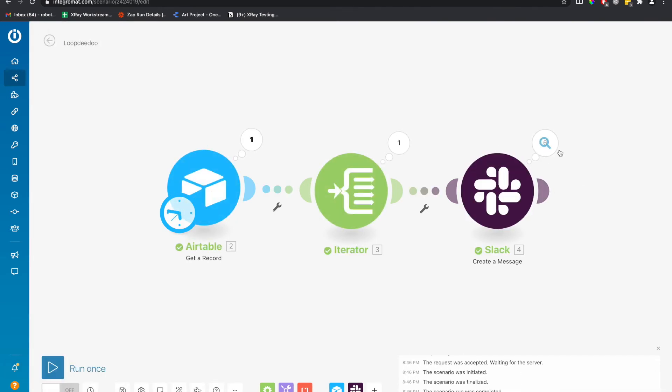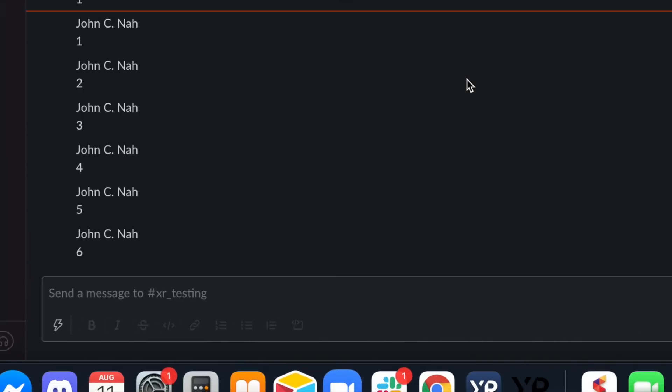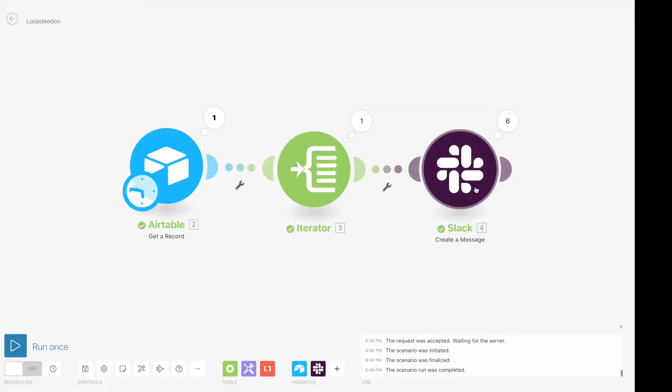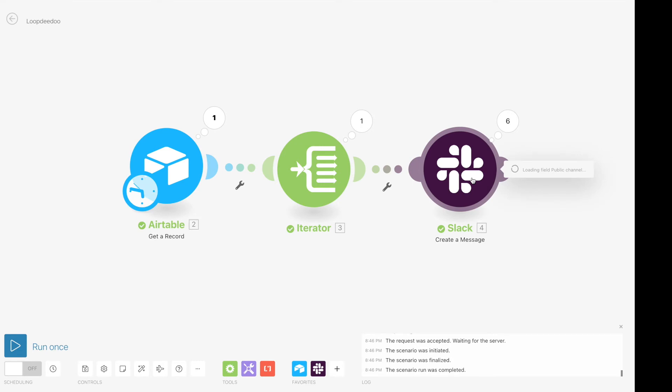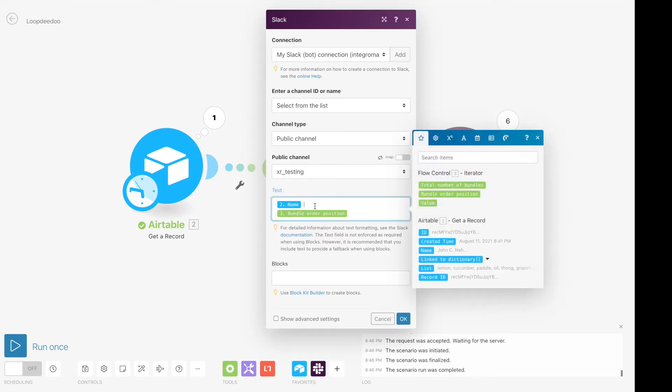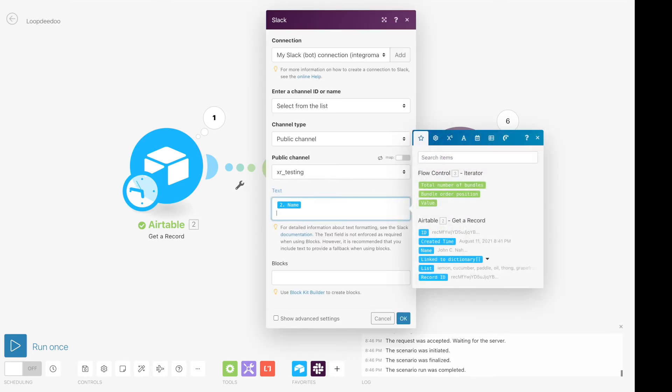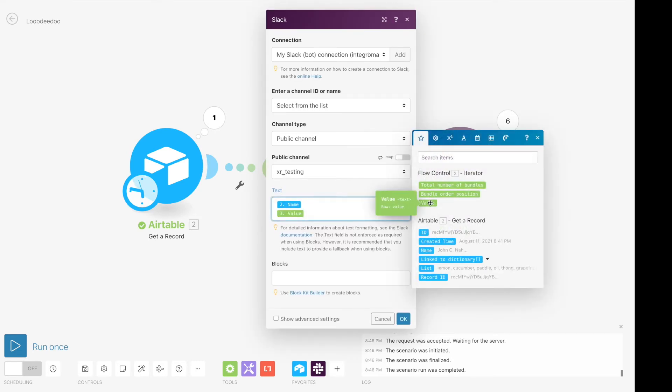Boom. It ran six times and we can take a look here. It ran six times. And let's change one last thing in the Slack message because maybe we don't care about the order position. Maybe we care about what is being looped through. And you know what? Maybe I'm a little bit picky and I want to capitalize my value.